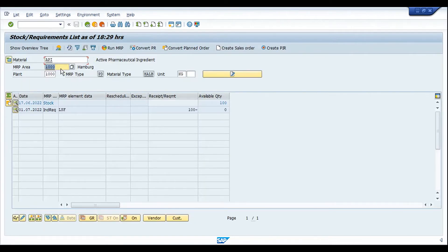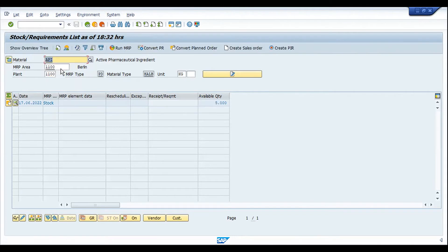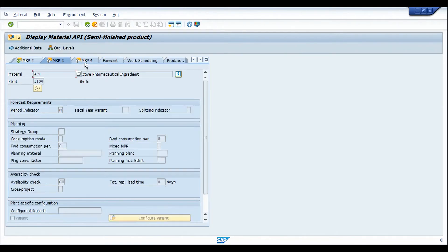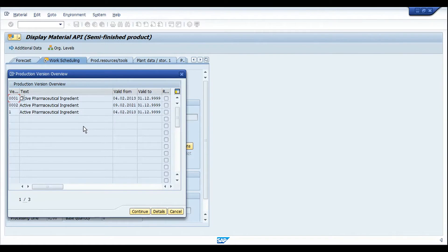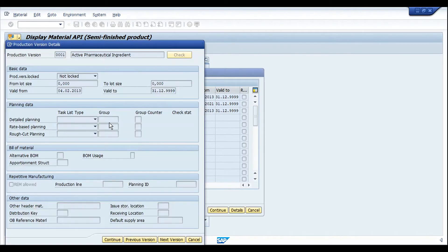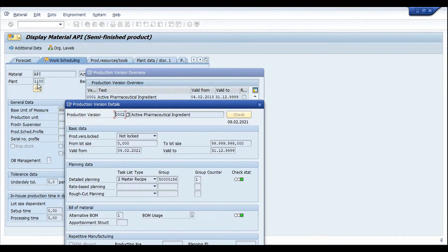Let's see the master data setup for plant 1100. In the material master for 1100, we are not using a special procurement key, and the procurement type should be E for in-house manufacturing — X will also work. In the production versions, we define the production versions for this product, including the BOM and routing. All these parameters are in the manufacturing plant 1100.